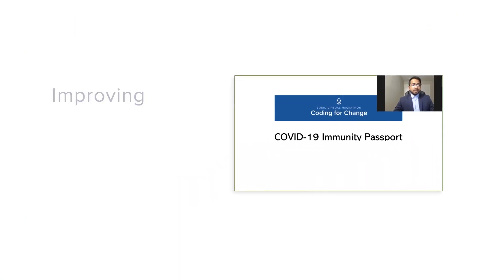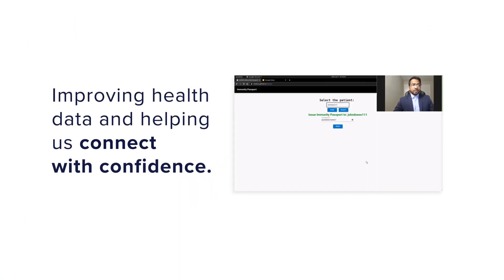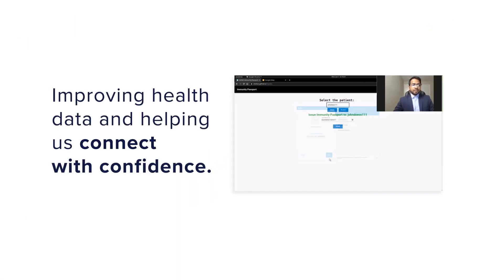It may soon become the new normal to show proof of immunity against coronavirus. That is okay, thanks to the IRD model.